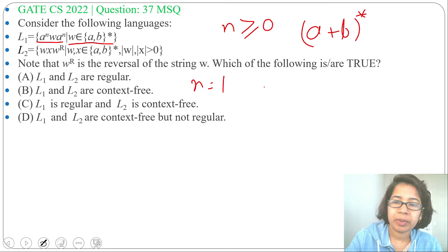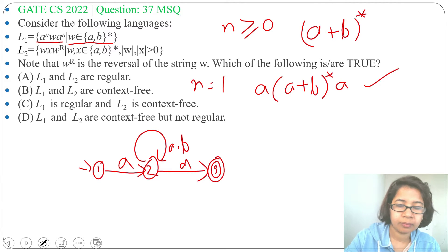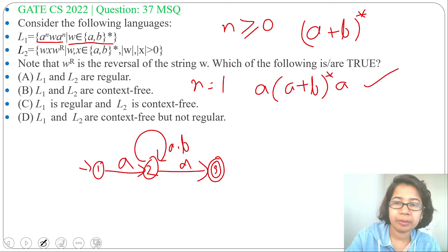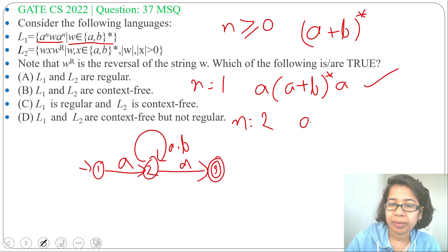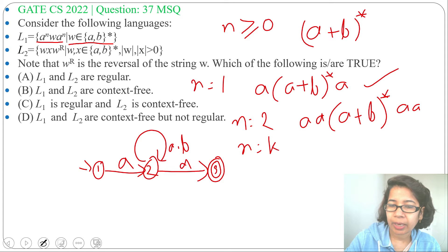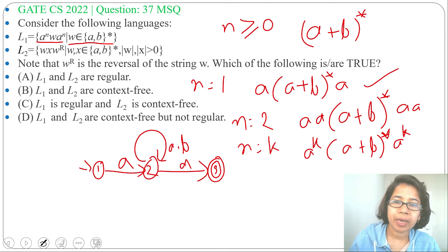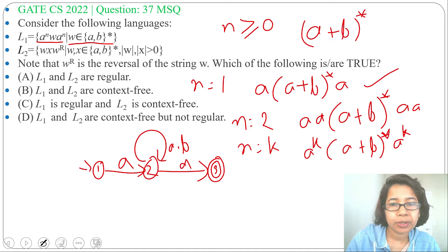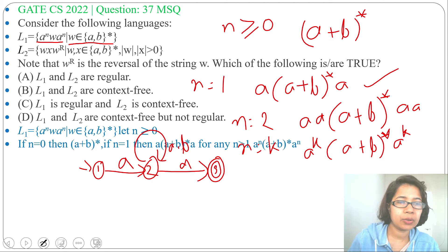When n equals 1, the expression is a(a+b)*a — we can design an NFA or DFA for this. This NFA starts with a, ends with a, and anything in between. When n equals 2 it is aa(a+b)*aa, and for general n equals k it is a^k (a+b)* a^k. So whatever value we consider for n, we can create a regular expression, NFA, or DFA. Therefore L1 is a regular language.